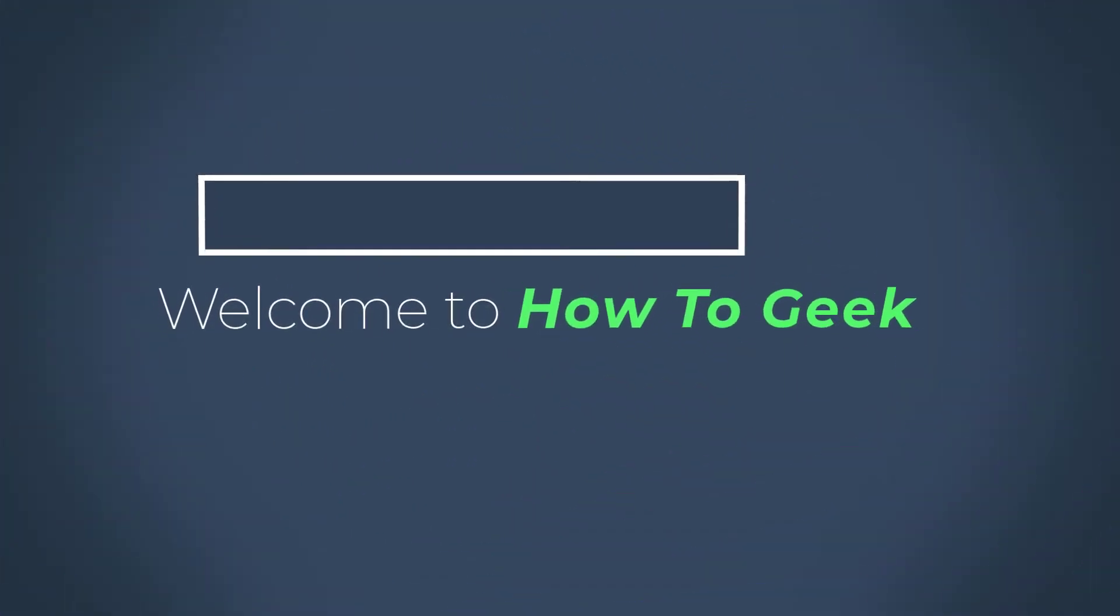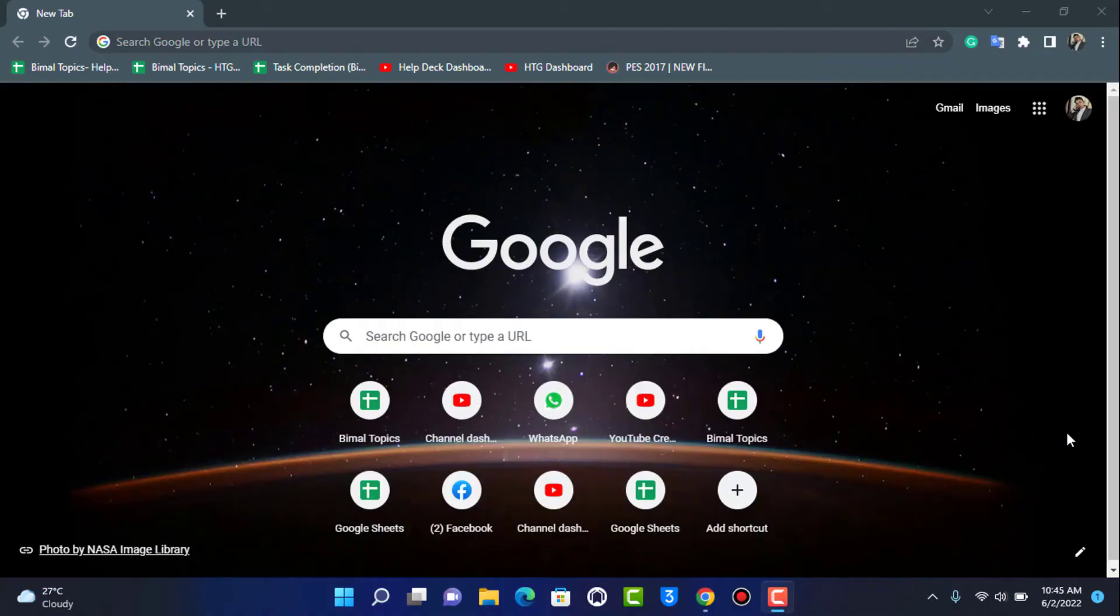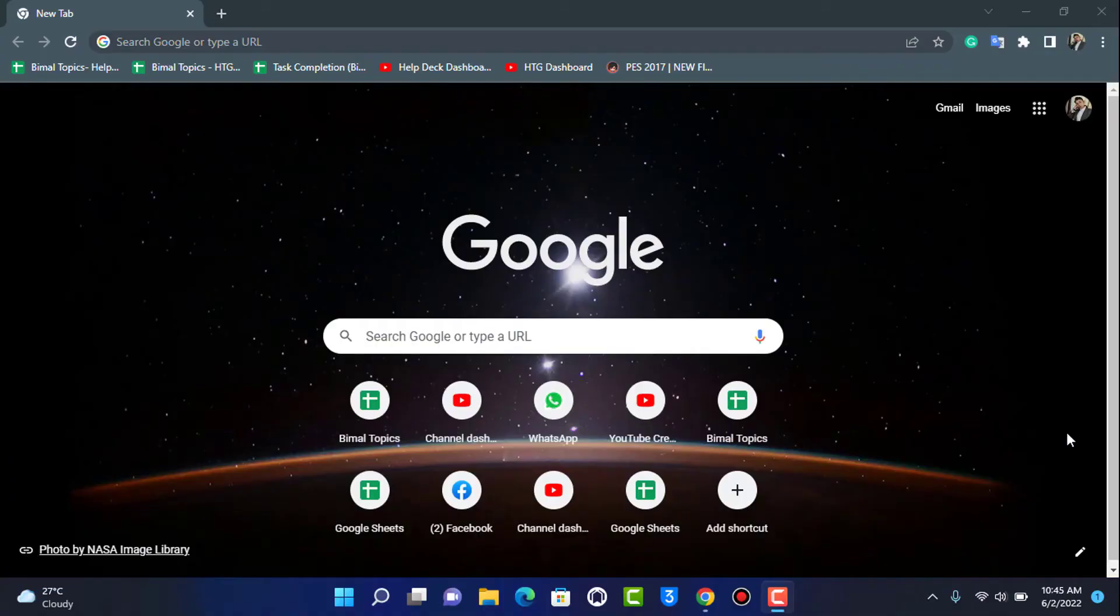Without any further ado, let's get started. In today's video, we're going to learn how we can install the Rec Room game on our PC. For that, make sure to watch this video till the end.